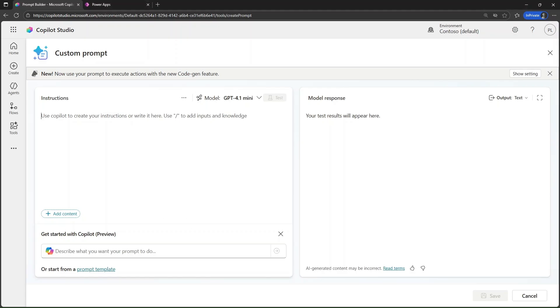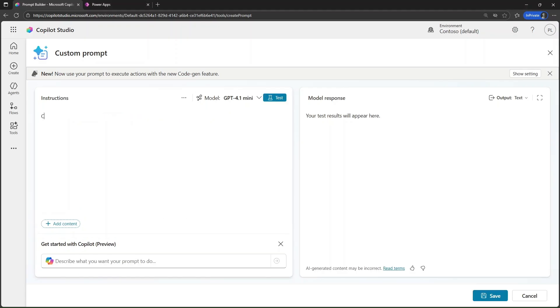In this quick video, I'll show you how to use a prompt in Copilot Studio along with the code interpreter to create a record in a Dataverse table.